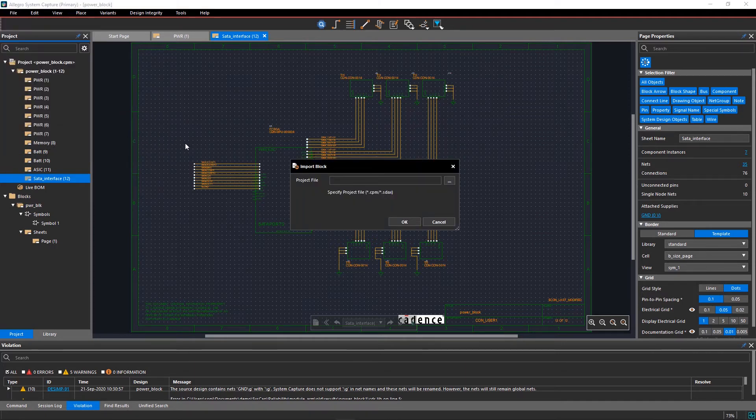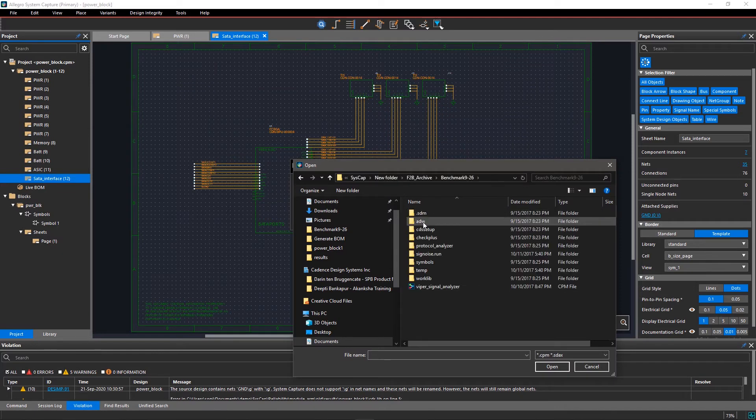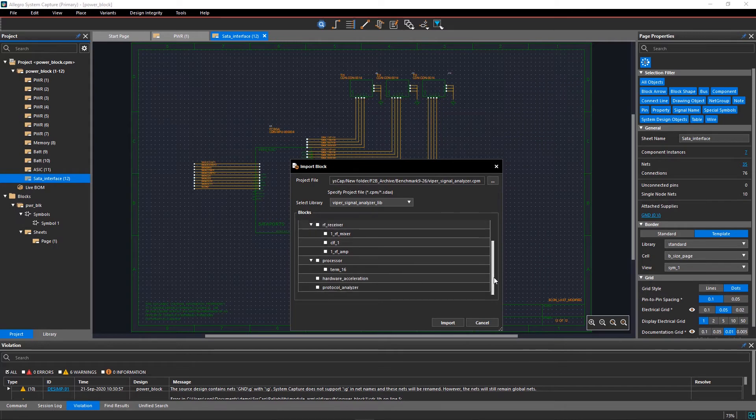Once you select the DEHDL design, the Import Block GUI is updated with all the blocks in your chosen design. Select the blocks and click on Import.